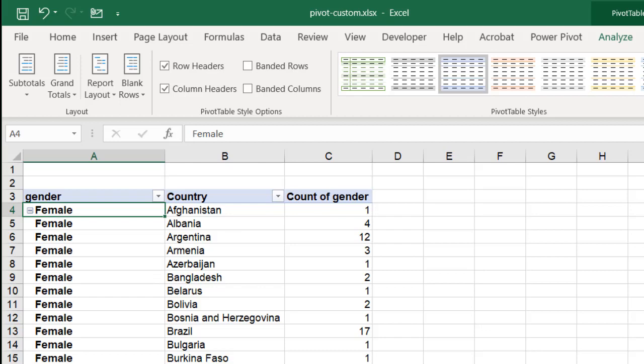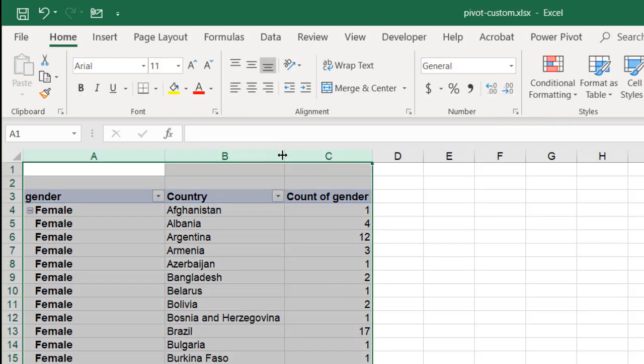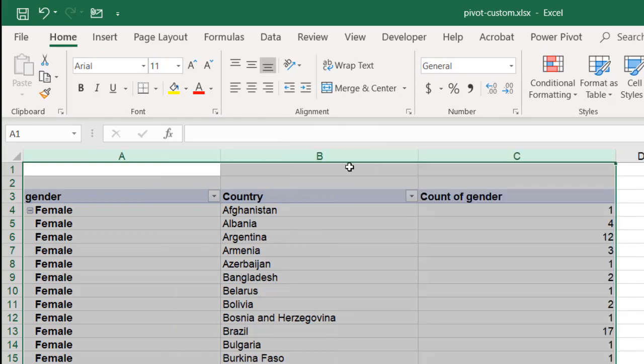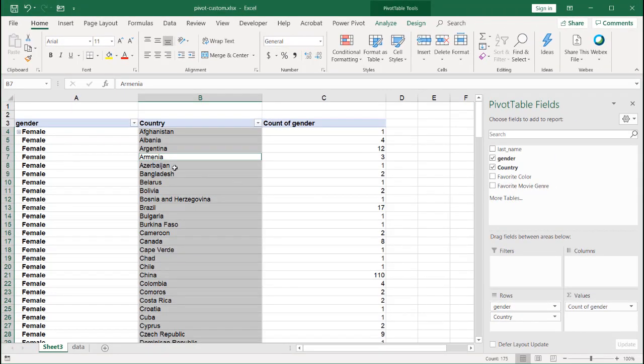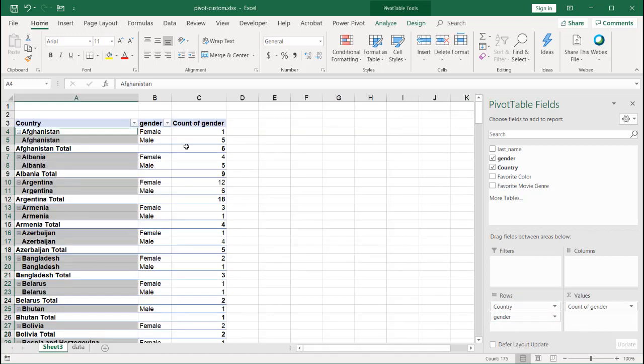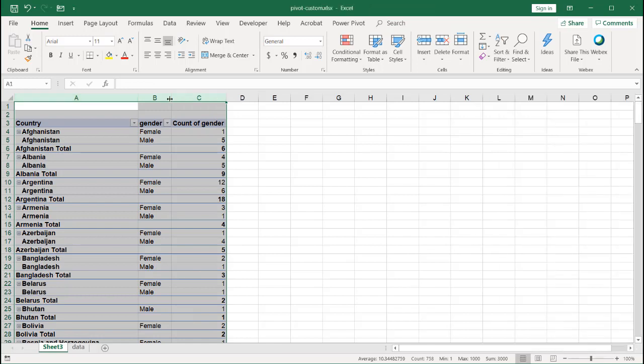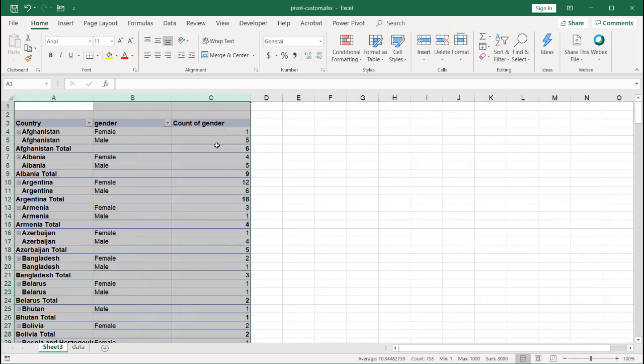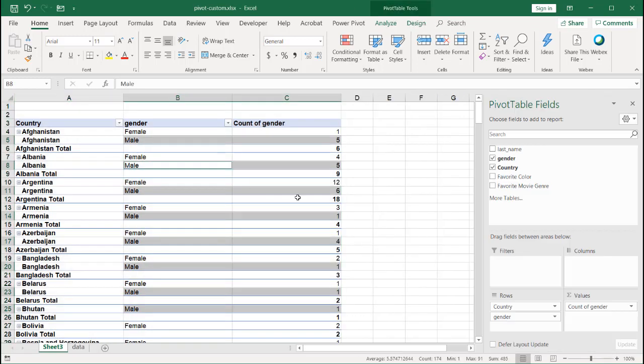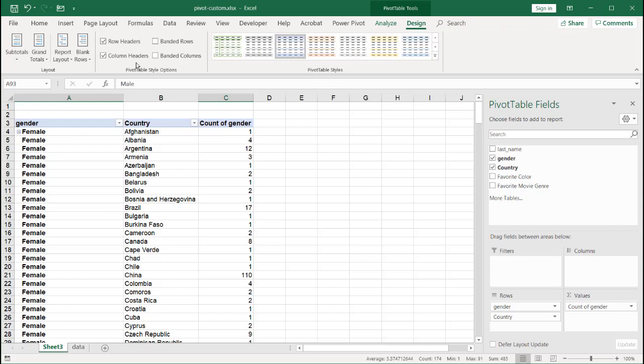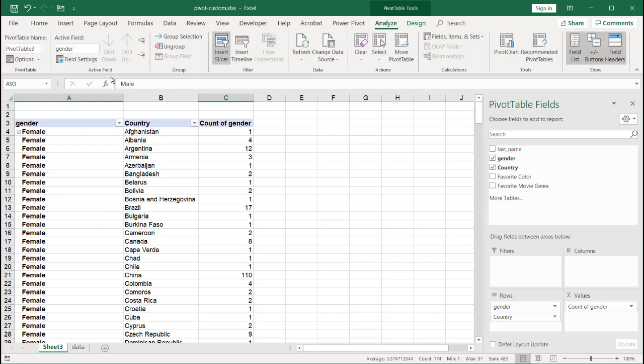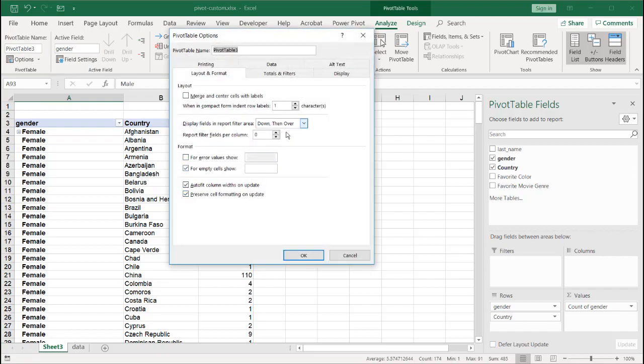Another thing we might want to consider is maybe we like to have our column widths the same. For example, let's say I always wanted to have my column widths stay the same A, B, C, D. But you notice that if I change things around, if I move gender over here, it's going to change it.